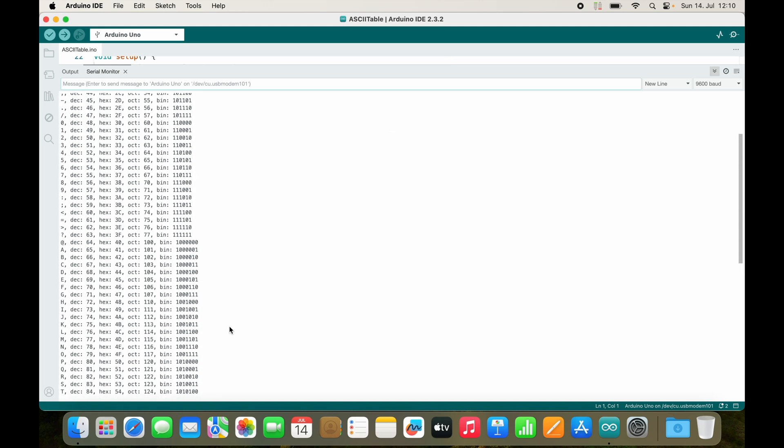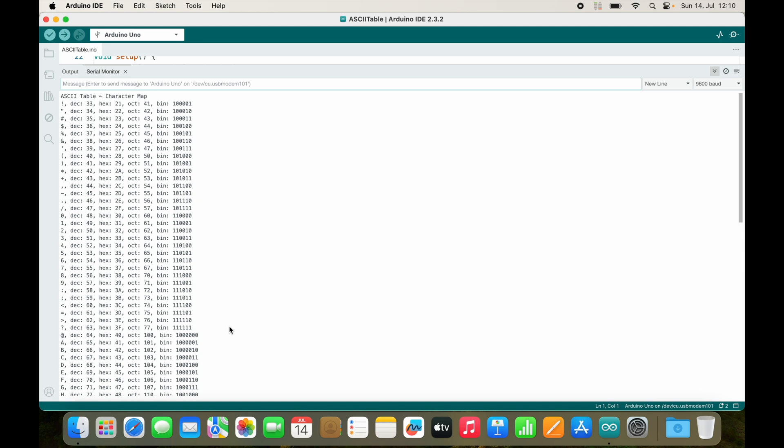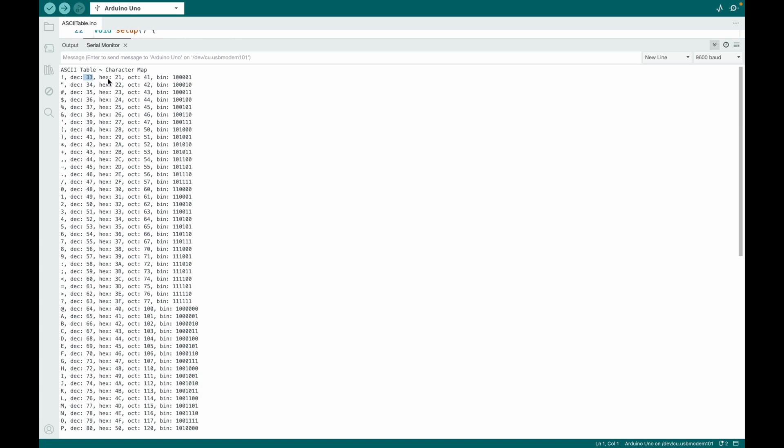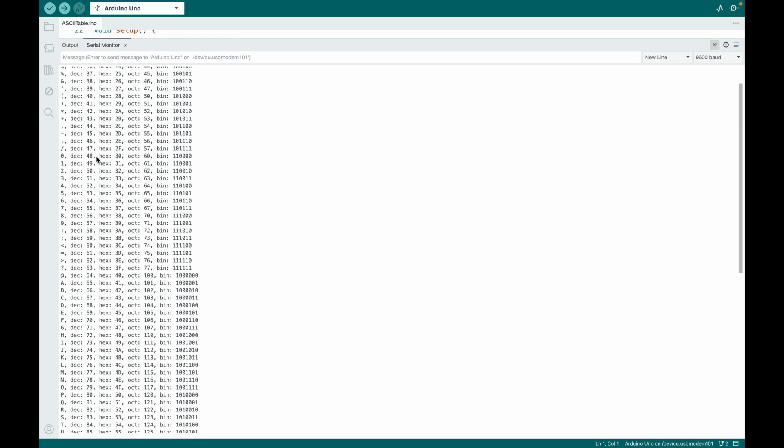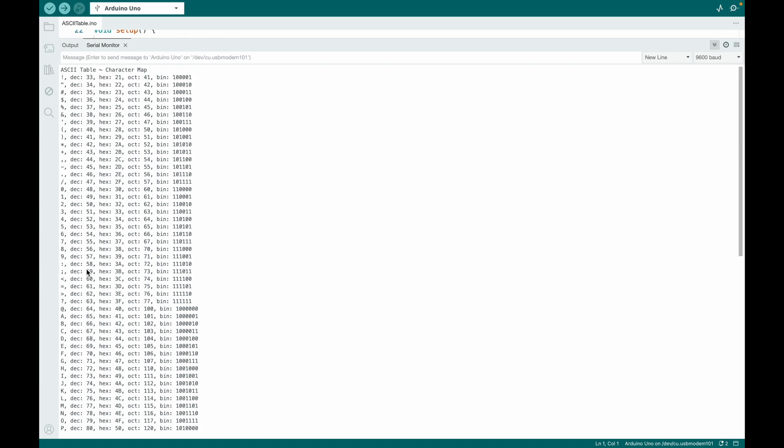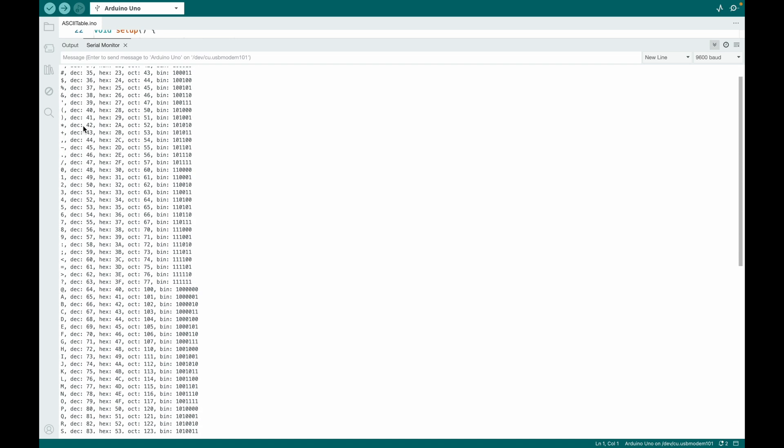So here you can see the ASCII table. We start with the decimal number 33. There are actually also characters that can't be printed, and these are only the characters that can be printed apparently, because you can see them here. And so if we go to zero, you see zero is 48.